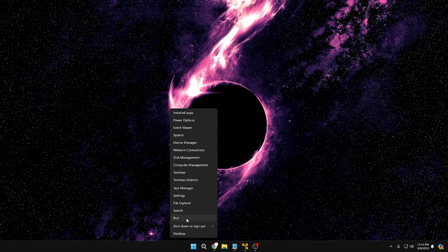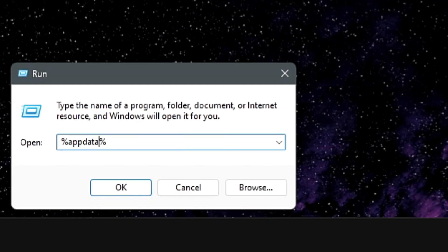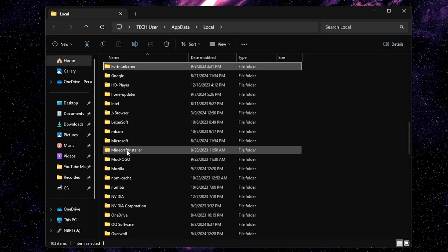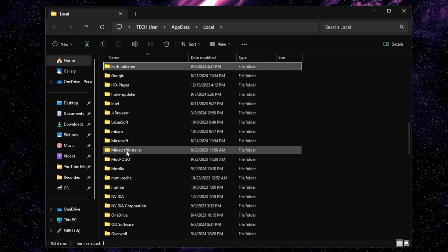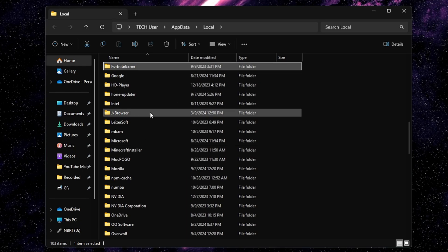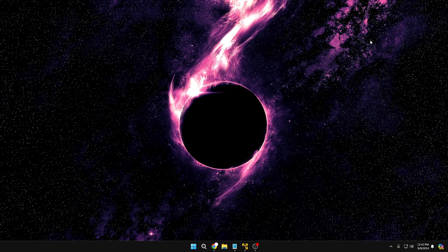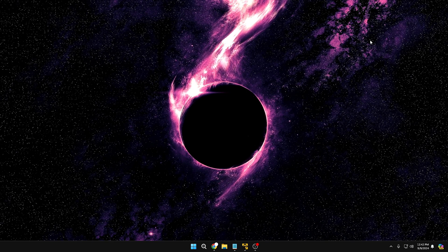Apart from AppData, right-click the Windows icon again, click Run, and this time type %localappdata% and hit Enter. Check for your application folder here as well, just to verify it doesn't exist. If you find it, delete it; if not, you're all done. Now you have completely removed the application or software from your Windows PC and laptop — it won't cause any problems or take up space on your drive.